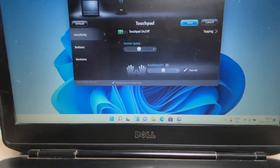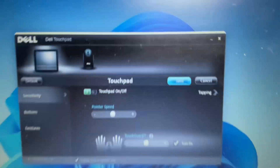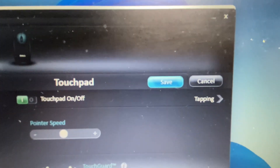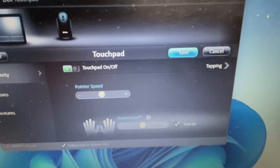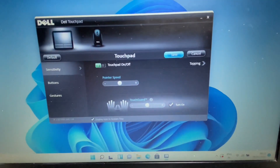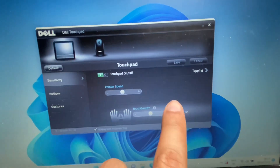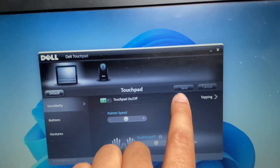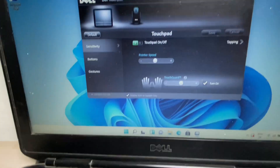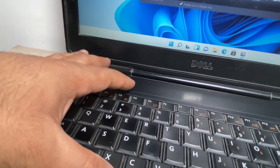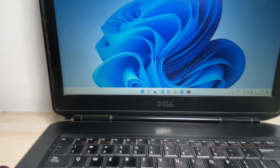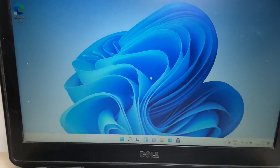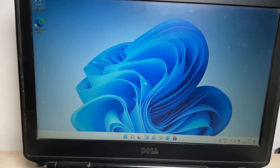Select the 'Save' option and press Enter to confirm. That's it — your settings are saved. Now press Alt + F4 to close this window, and you can see your touchpad is now working.